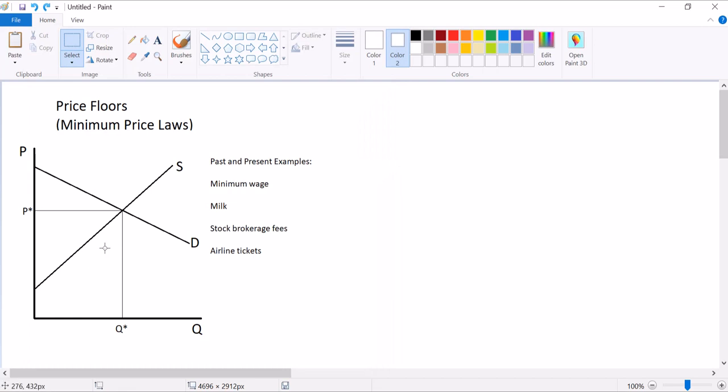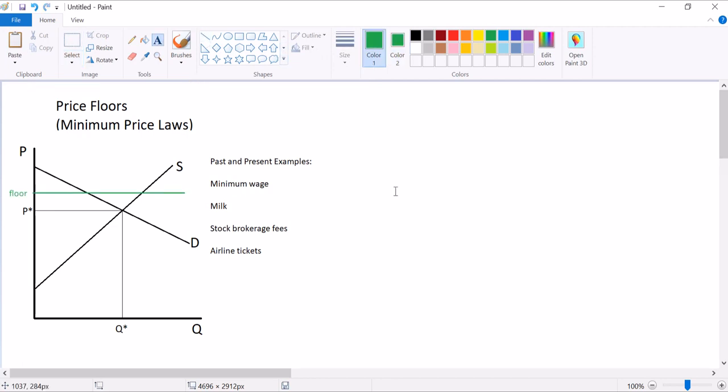So here's our functioning market. The government intervenes and puts in a price floor. Notice we put the floor above the equilibrium price, because currently market forces are trying to push prices down. If the price is high, it's trying to fall. You put the floor under the price and it stops it from falling farther.